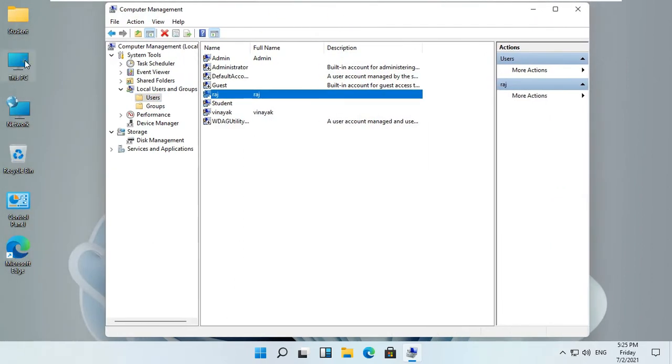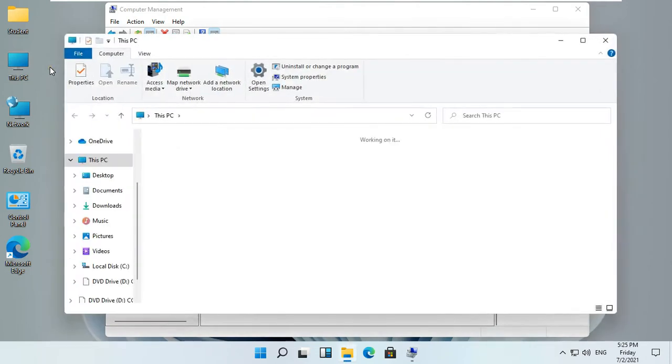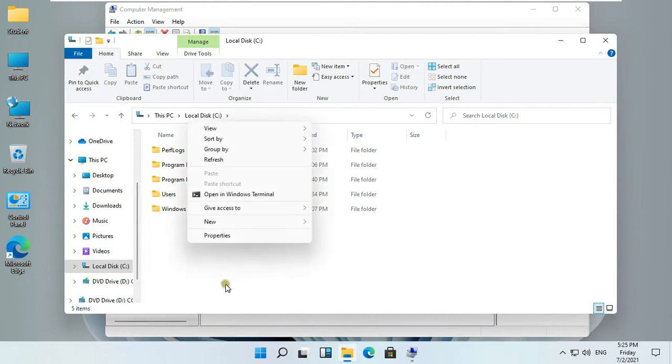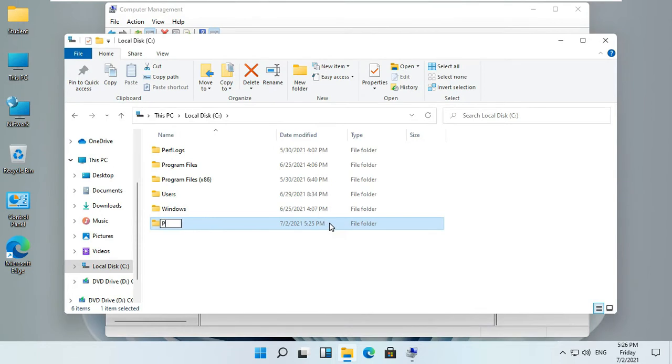Open this PC. Double-click on C Drive. Now I am going to create new folder. Right-click and select New, click Folder. My folder name is Profiles. By the way, you can also set the folder name according to your preference.